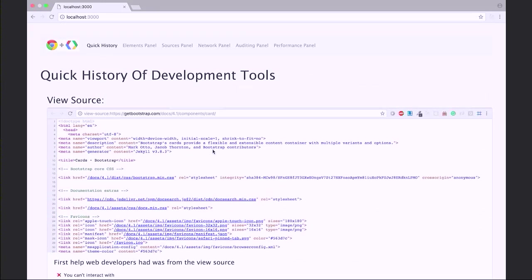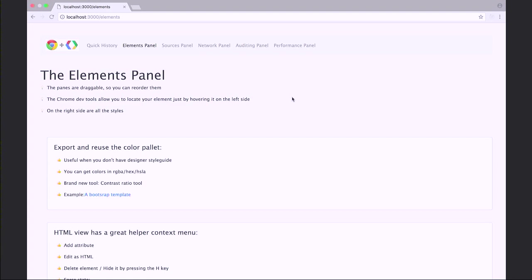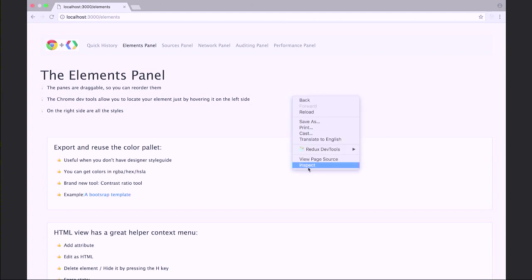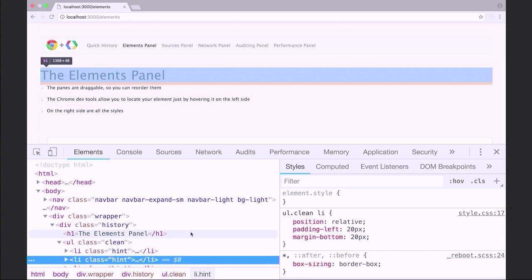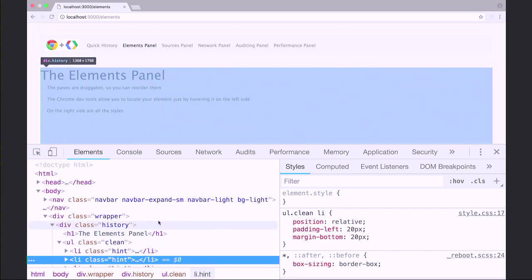Let me start with the elements panel. The elements panel is what I have found most developers deal with most. We do have the DOM view and we have the styles, and that's pretty much what I have noticed people use on their day-to-day lives.